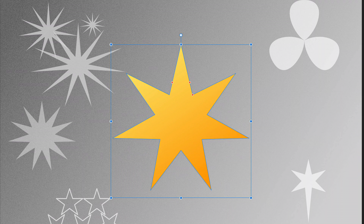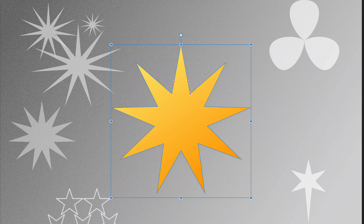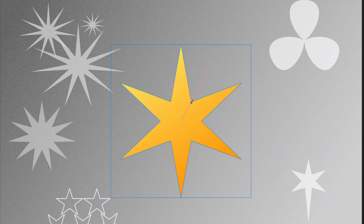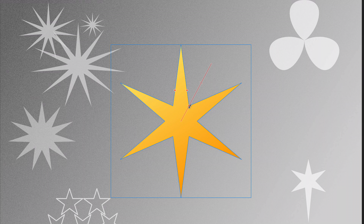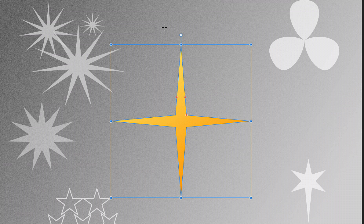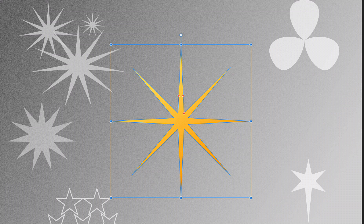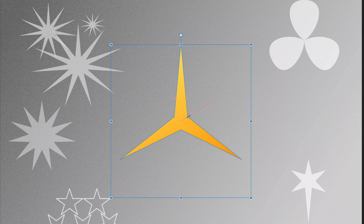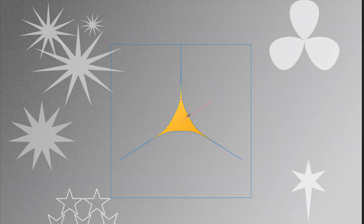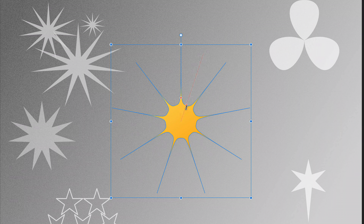Let's have some fun and take a star tour to show the power of shapes when adjusting these options.